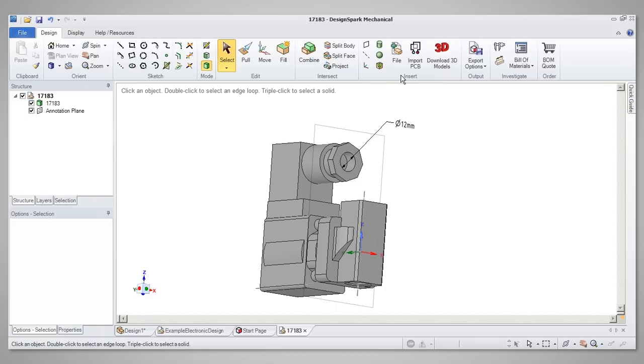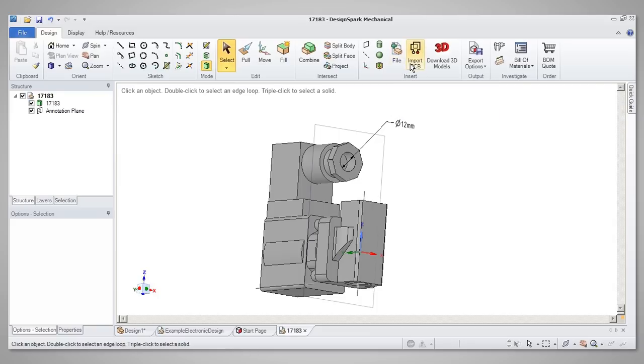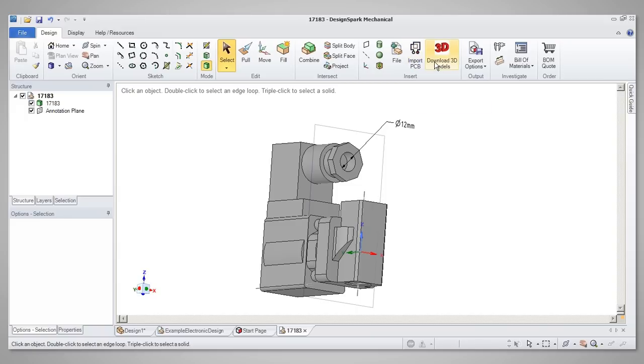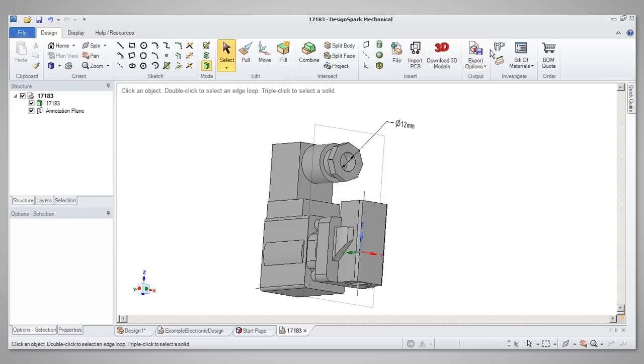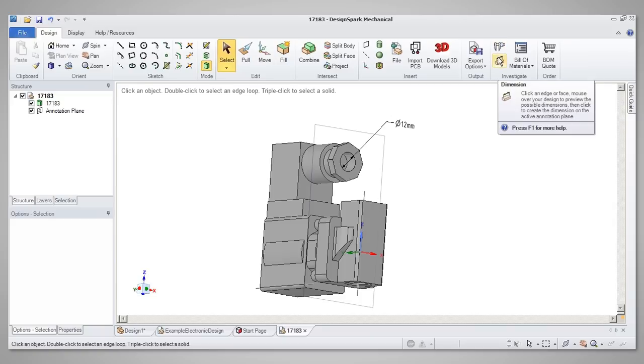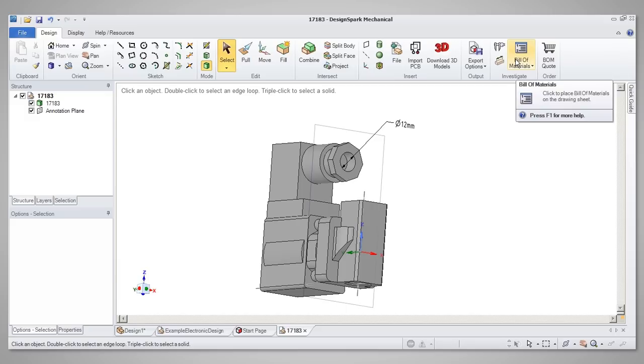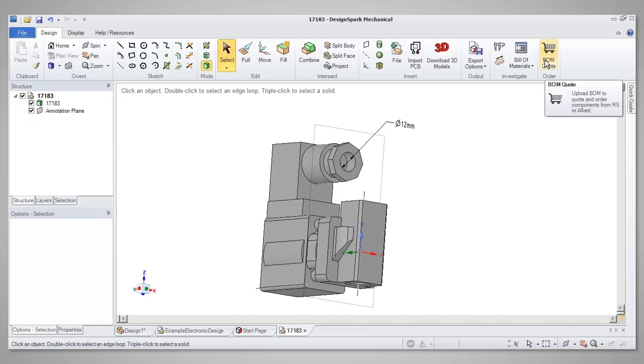The Insert section provides tools which make it easy to add content to your designs in the form of PCB designs, or other files you have access to, or 3D models from the web. The tools further to the right include Measuring and Dimensioning, and finally the Bill of Materials options, where you can choose to display the Bill of Materials in the design, and also use a web link to order your parts and have them delivered to you very quickly.